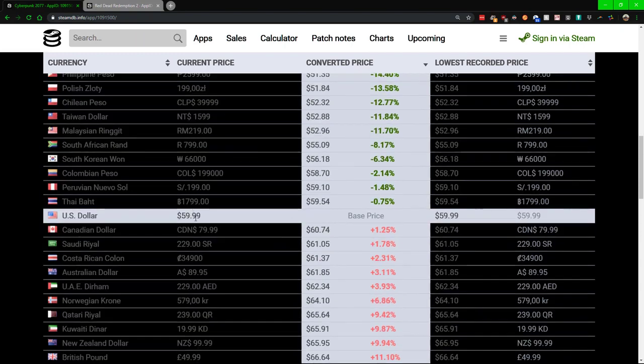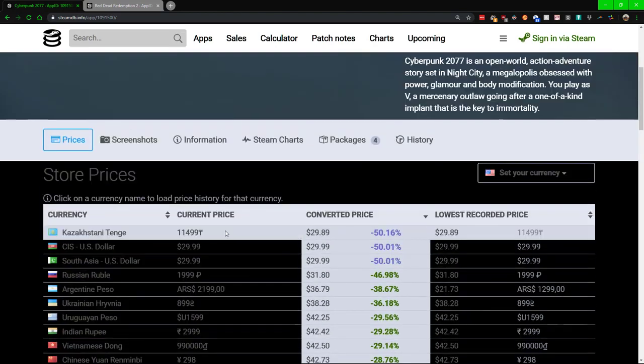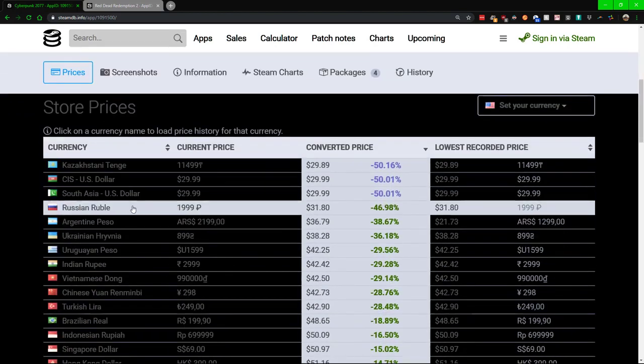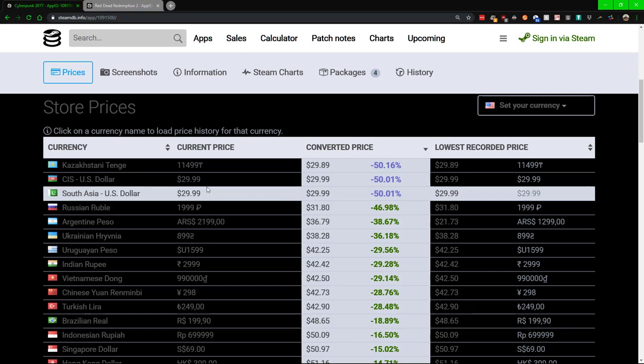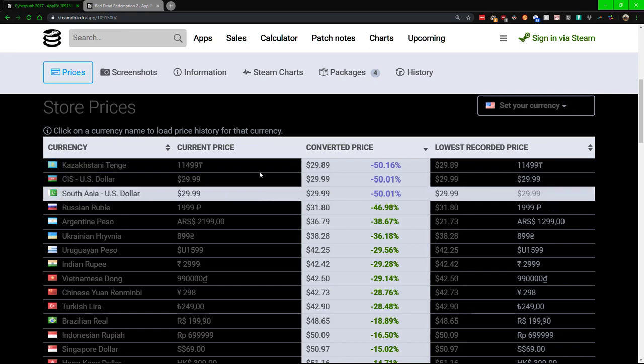Or if we go down to, say for example, Russia, then you're looking at thirty-one dollars and eighty cents. And some of these other countries, again, it's twenty-nine dollars and ninety-eight cents or eighty-nine cents.